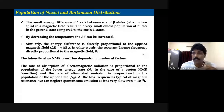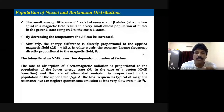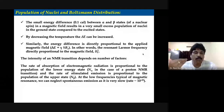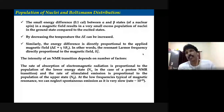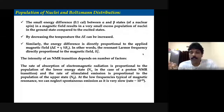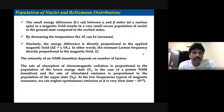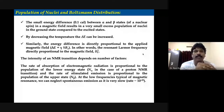If you remember from the previous class, we did two or three exercises. We learned: for a proton nucleus at a magnetic field strength of 5.8 tesla, what is the approximate energy difference between the alpha and beta states? You all calculated it — it is approximately on the order of 10 to the power of minus 25 joules. Such a very small energy difference.